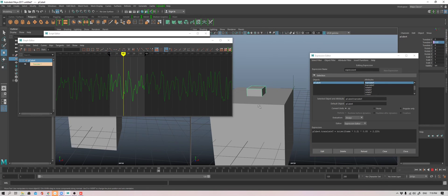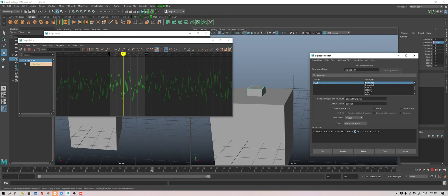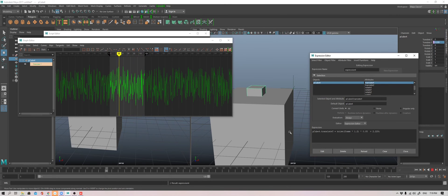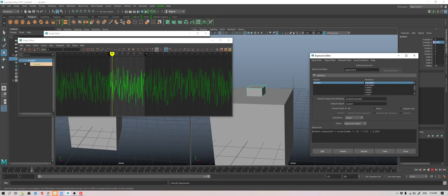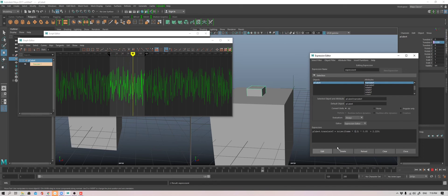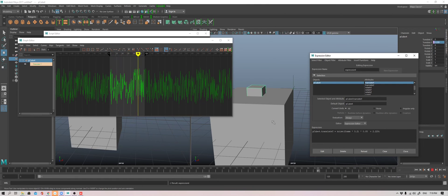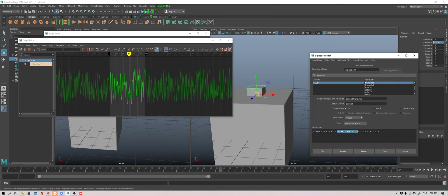If you want it to be more frantic, all you need to do is multiply the time, the passage of time by 1.2. It's now sort of vibrating. Three times and update. That is how you control a simple noise.